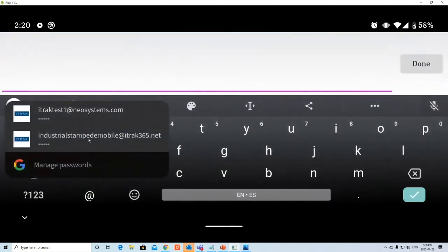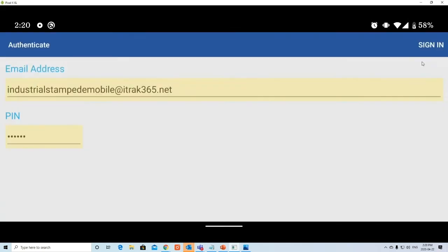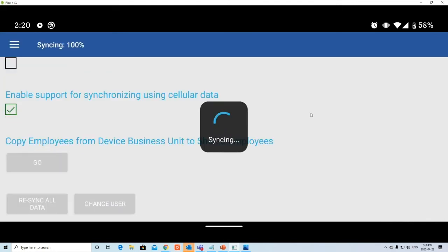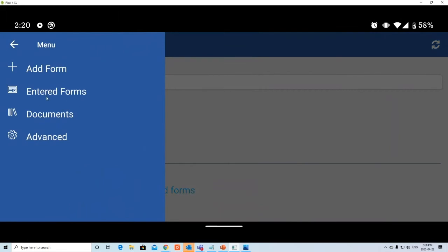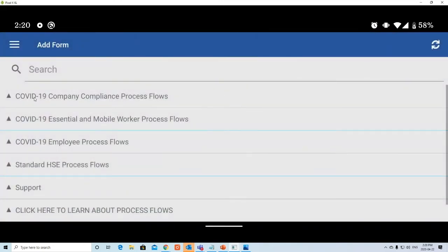After logging into a second user, you can see differences in available sections — procedures and competencies may not appear if that company or user doesn't have those roles. In this environment we have COVID-19 process flows. For more information on those, check out our previous webinar or email support@neosystems.com.